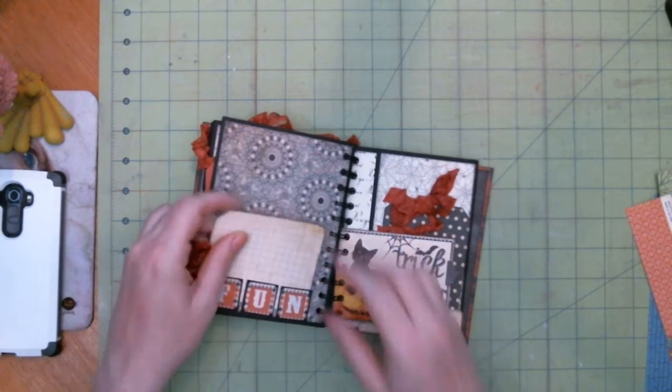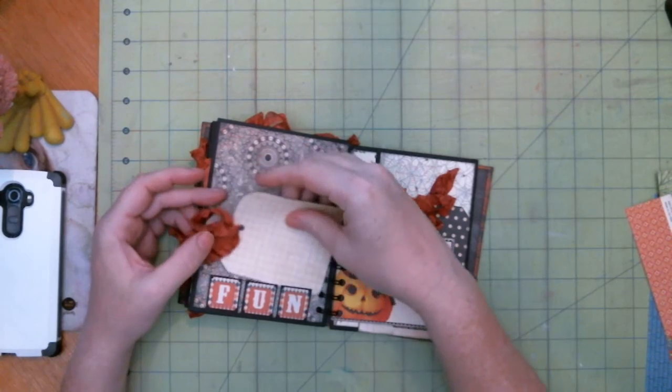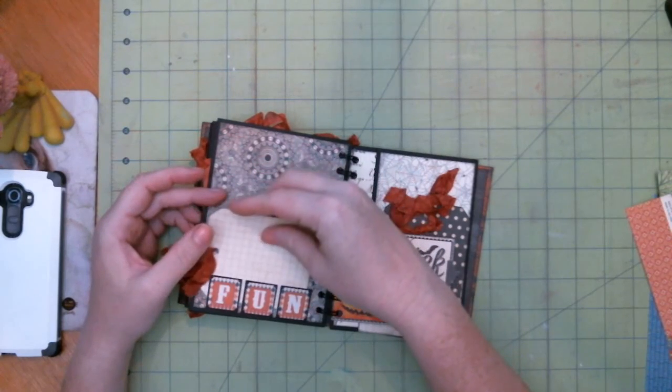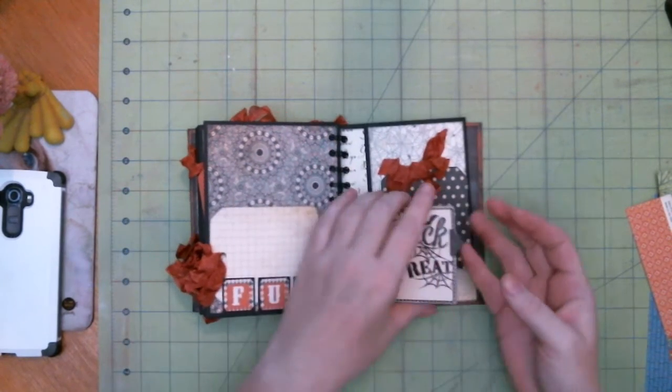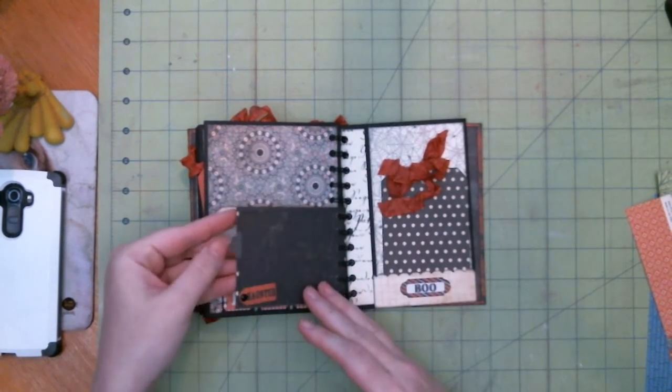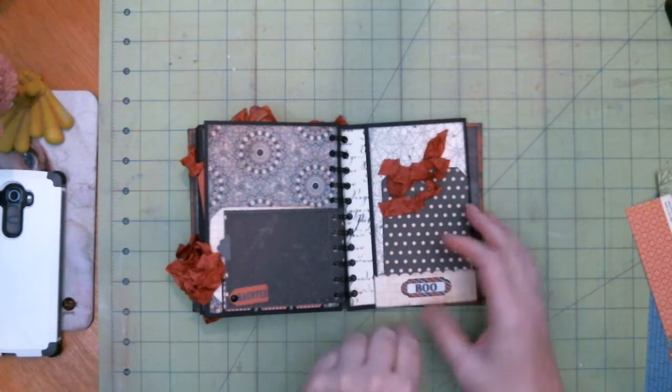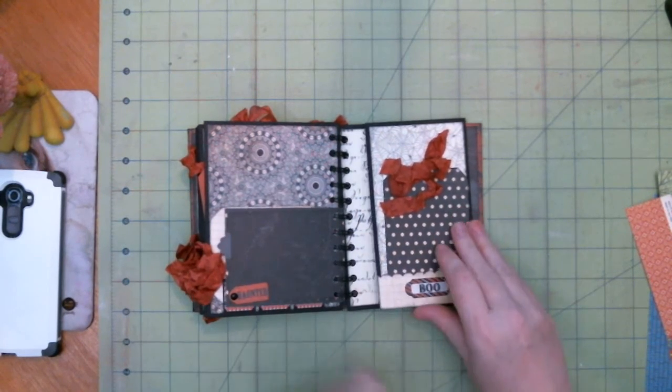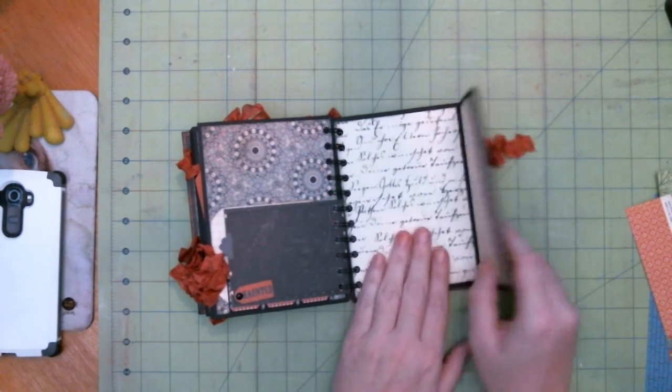There we go. Slightly stuck for a second there. Cool. This is haunted. Pocket there.